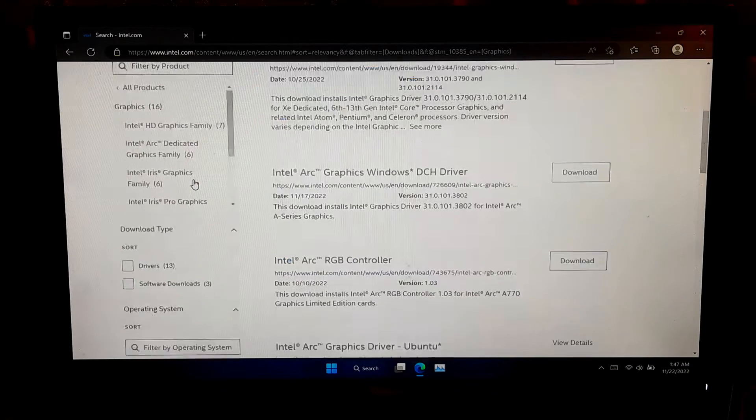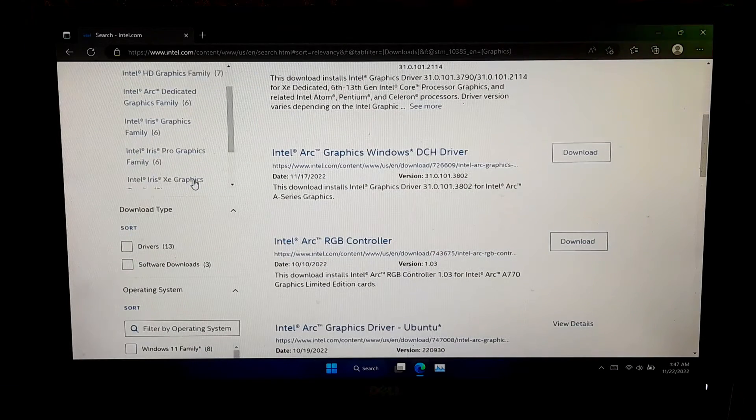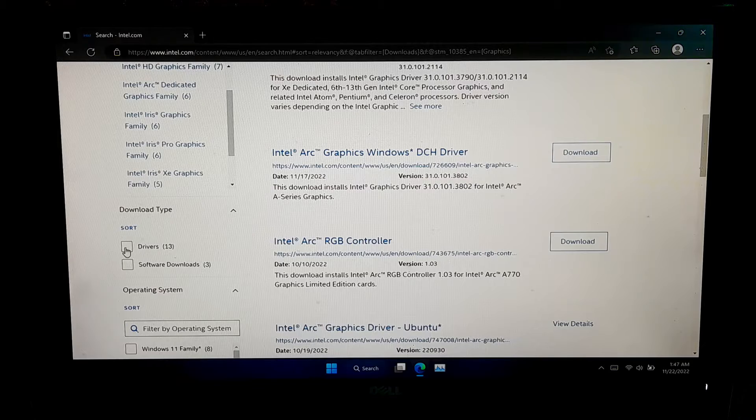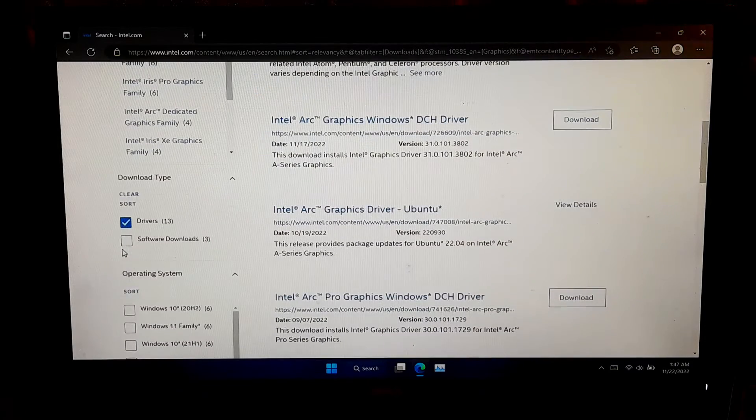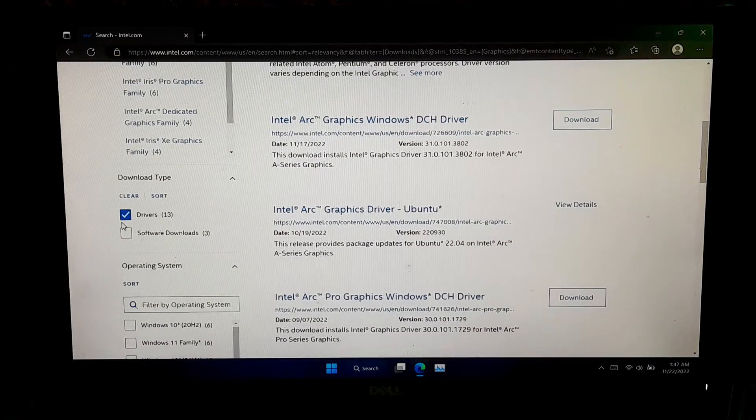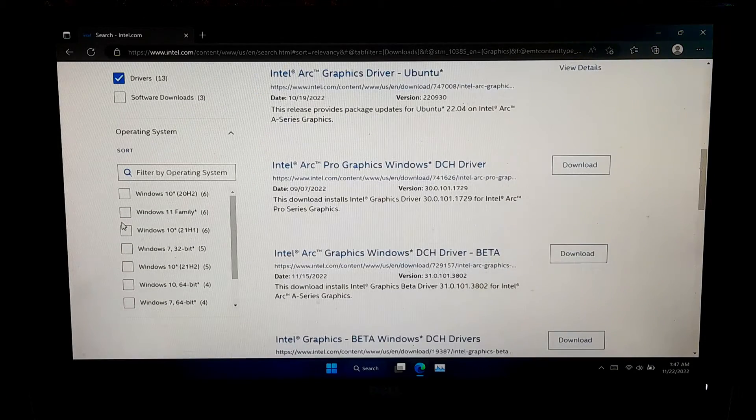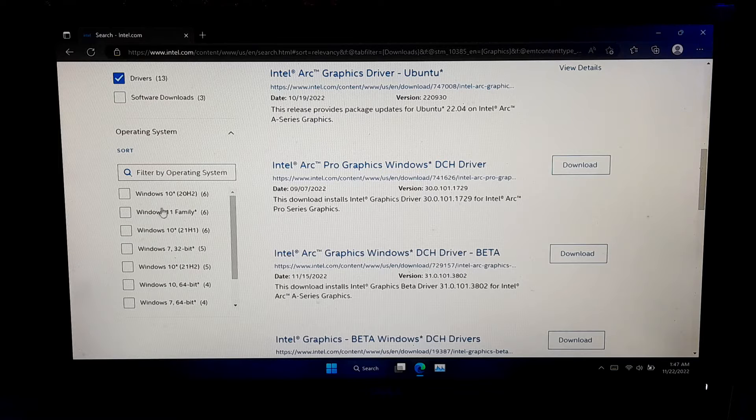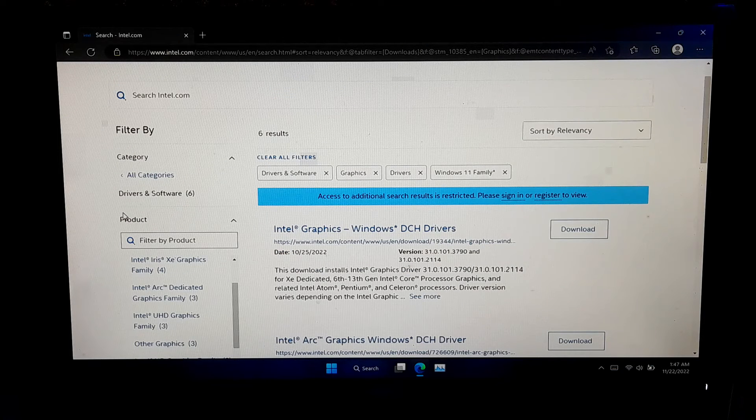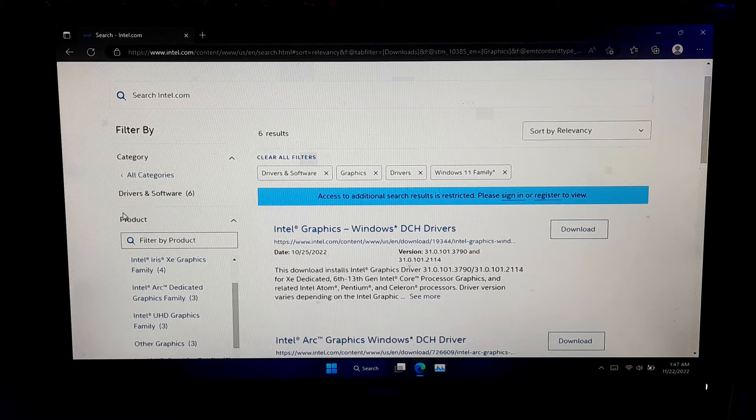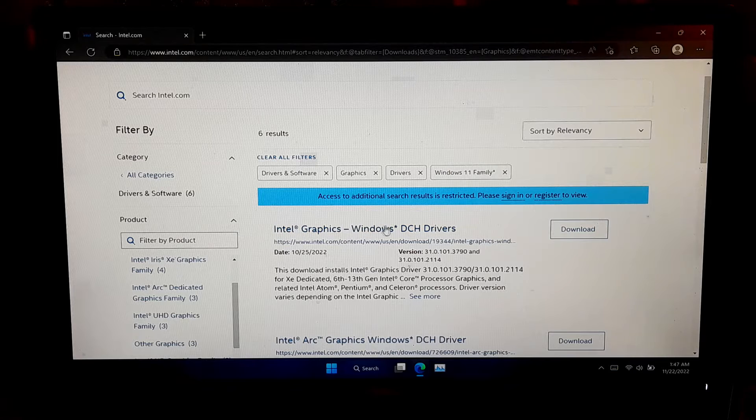Check the Filter as Driver and select Windows 11 Family. Next, click on the Intel Graphics Windows DCH Driver.